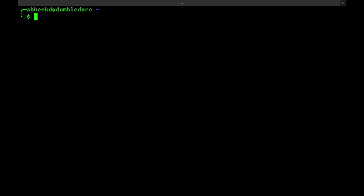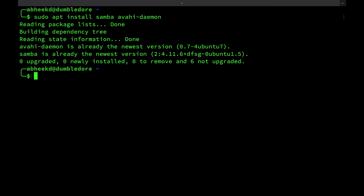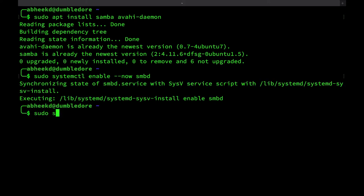The first thing you need to do is install Samba and the Avahi Daemon, enable them, and add a Samba user. To install them, you need to run the command sudo apt install samba avahi daemon. To enable them to start now and start when the computer starts up, run the commands sudo systemctl enable --now samba and sudo systemctl enable --now avahi daemon.